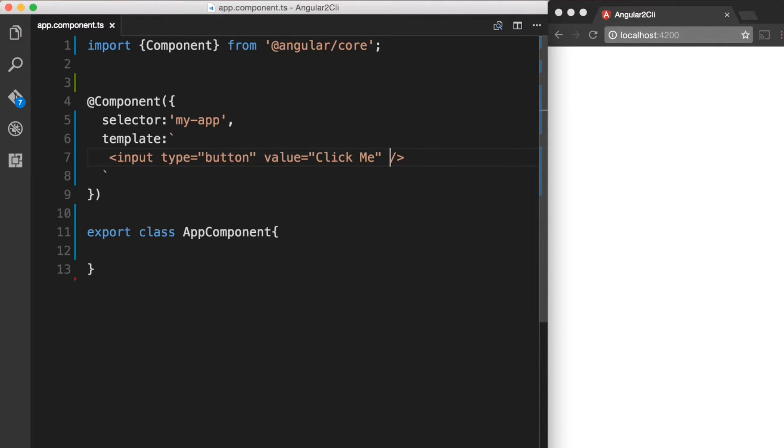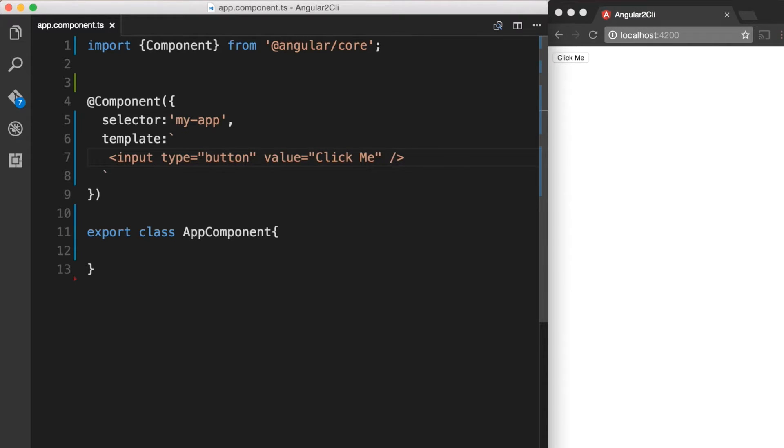The next thing that we want to do is to wire up a native DOM event. In this case, it's going to be a click event. While property binding makes use of the square brackets, event binding makes use of the parentheses.